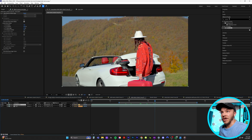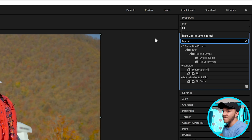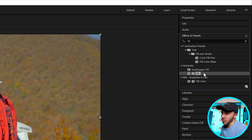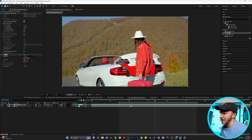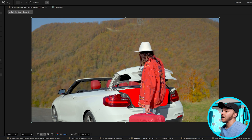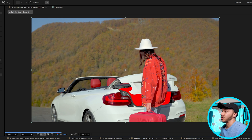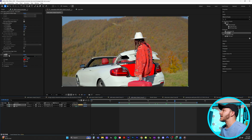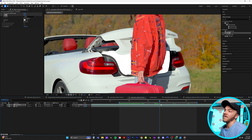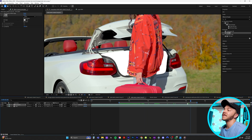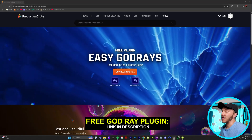To achieve this effect, we're going to come up to effects and presets and type in the effect fill. I'll drag fill and bring it on top of our mask. You can see our trunk is just red. Now in the effect controls, we're actually going to change the red to white. So now we have this white solid inside the trunk.